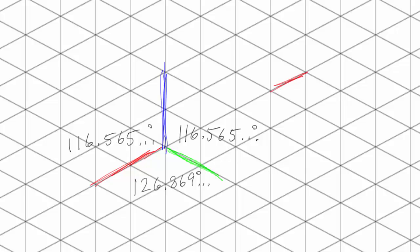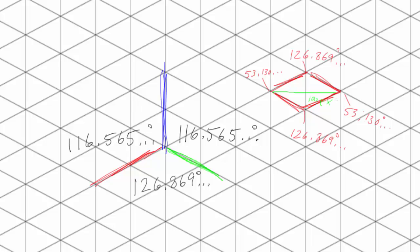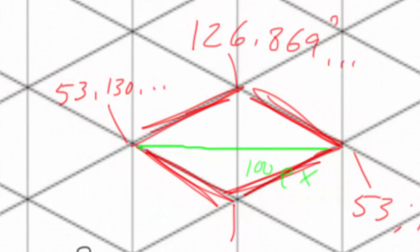Now, why the heck would anyone use such crazy angles instead of 120 all the way around? Well, let's go back to looking at a tile. Here, this top angle is 126.869, as is the bottom one. The two angles on the sides wind up being 53.130. You'll find that those four add up to 360 degrees. Now, let's think of the dimensions of this tile.